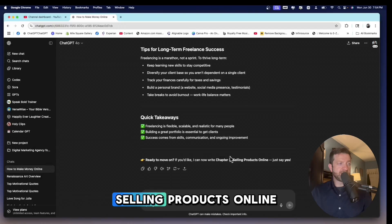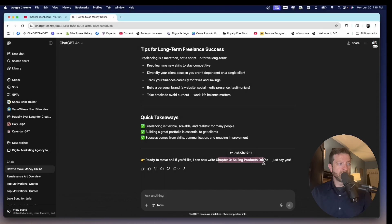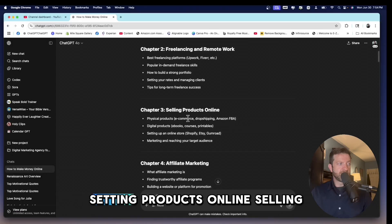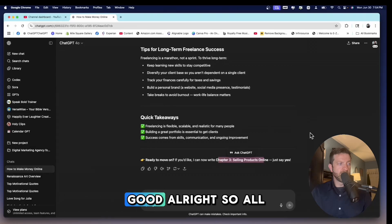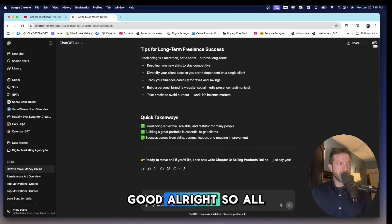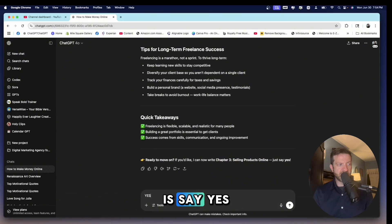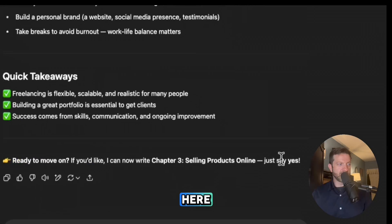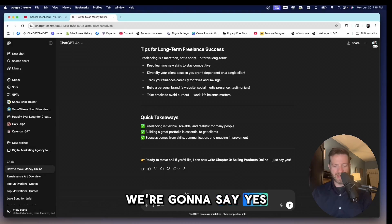Chapter three, selling products online. Let's just go back to the top again. Selling products online. Okay, good. All right. So all I need to do is say yes, because it says right here, just say yes. So we're going to say yes.